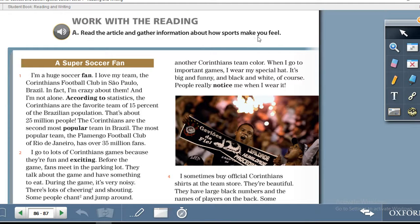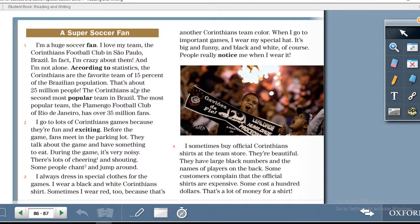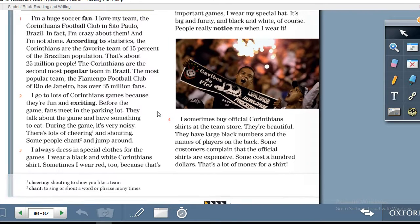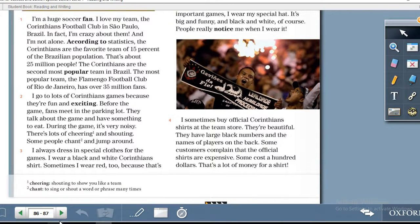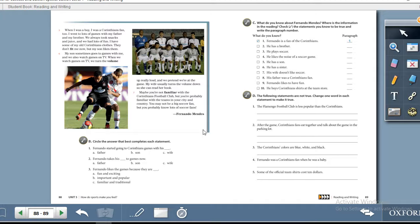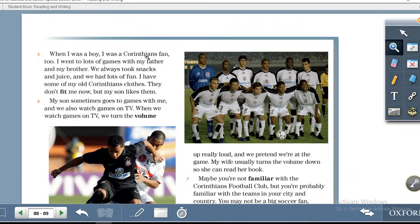You are going to read the article 'A Super Soccer Fan,' which will have all of the information you need to answer all of the previous questions. Let's turn over to the next page — page 88.